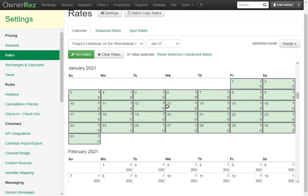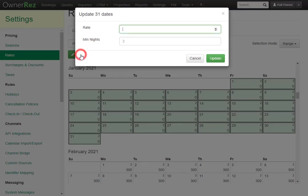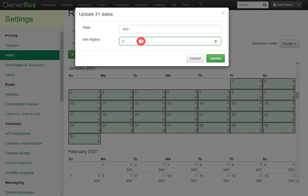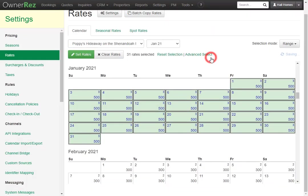If we'd like to add rates for all these nights, we can simply go back to the Set Rates button. We'll make this 500 and we'll set the minimum nights to 3. Now if we click Update, all the nights will be updated with the $500 per night rate and the three night minimum.